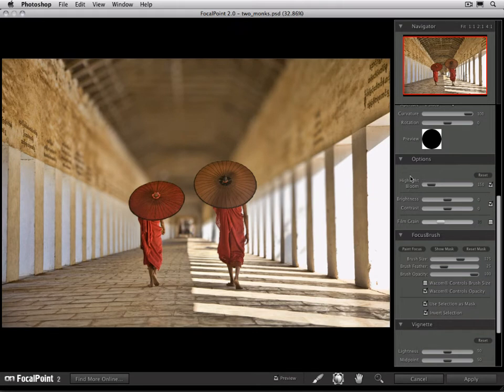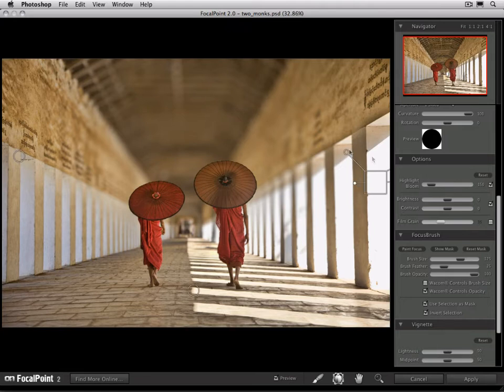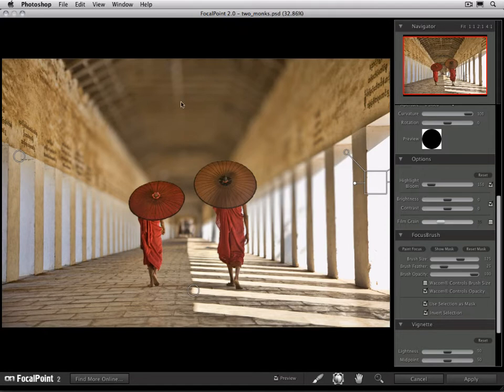The first one is highlight bloom. The highlight bloom controls how prevalent highlight shapes are in your background. In this image we don't have too many. There's a few in the rafters and a couple in the background.